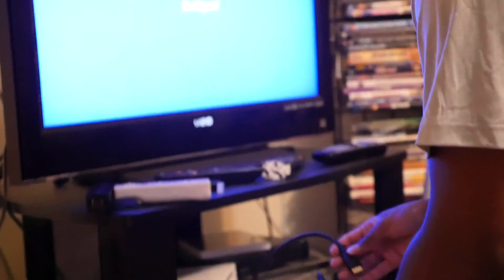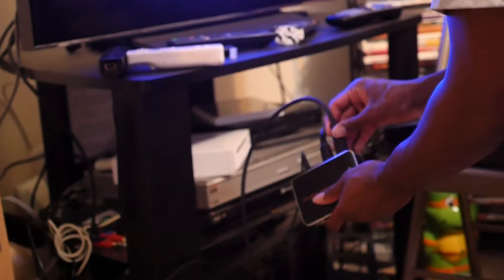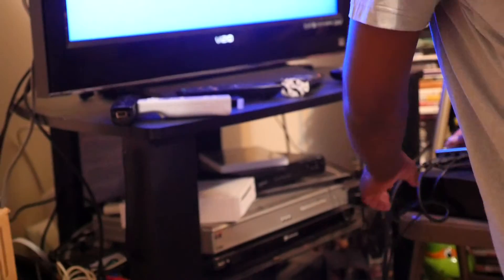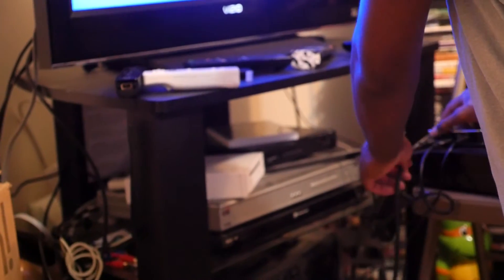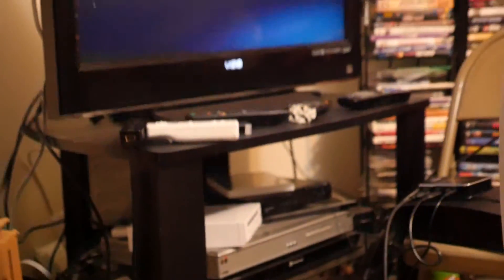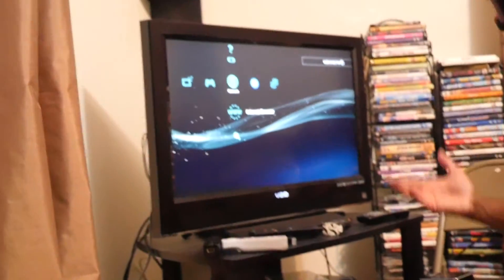And then you take the TV cable and connect that into the output, which is the first one. It says output right there, you can't miss it. Make sure your cables are good. And then you give it a second and voila.